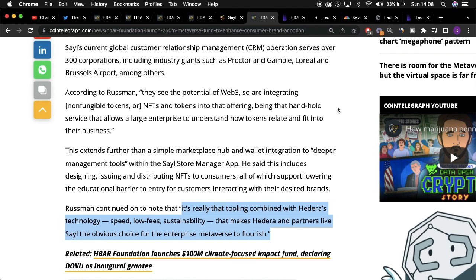Coupled with the sizeable fund provided by the HBAR Foundation, which is primarily geared towards providing monetary support to developers who wish to implement metaverse initiatives into their frameworks, but also due to the innate qualities and benefits associated with Hedera which may attract more developers, including sale, to build their offerings on Hedera.